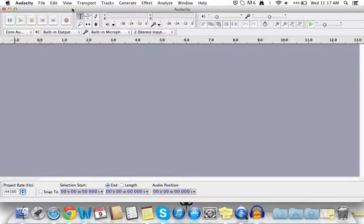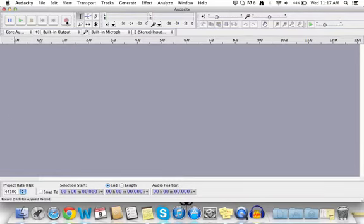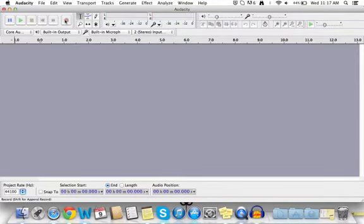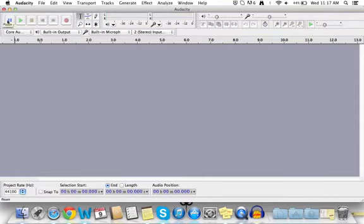When Audacity opens up, you'll see this window. Up here are your recording and play buttons: recording, skip to the end, skip to the beginning, stop, play, and pause.